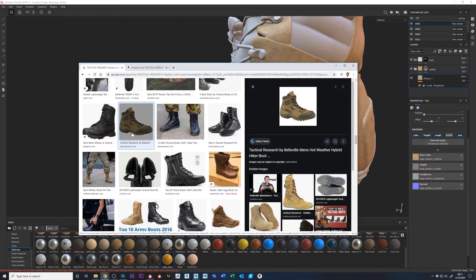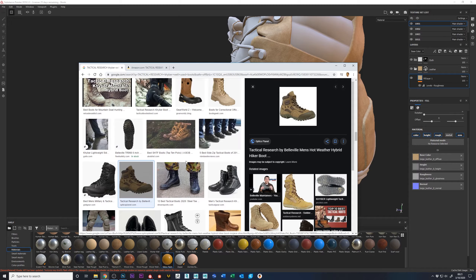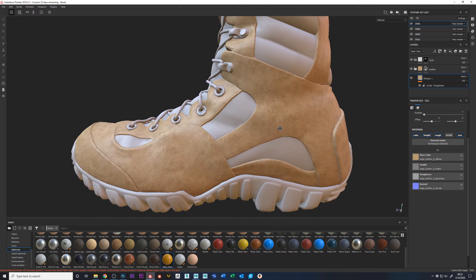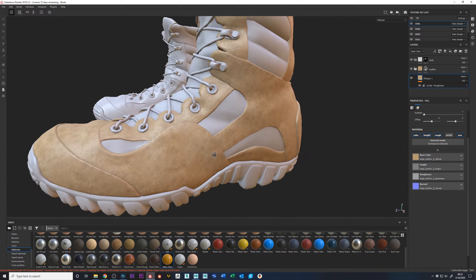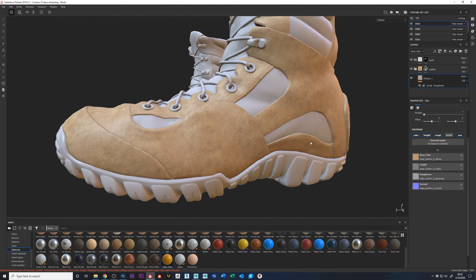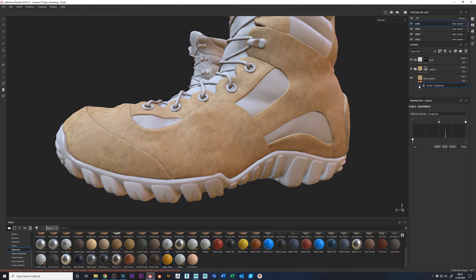I'm thinking a dark brown leather - black is a little boring so I want to jazz it up. The leather I have on there is very beige, and I don't want the shoe to be beige. I can color correct this down to a much darker color. I'm going to rename this fill layer 'base leather.' We already did a roughness adjustment to up the shininess a little bit using a levels node.